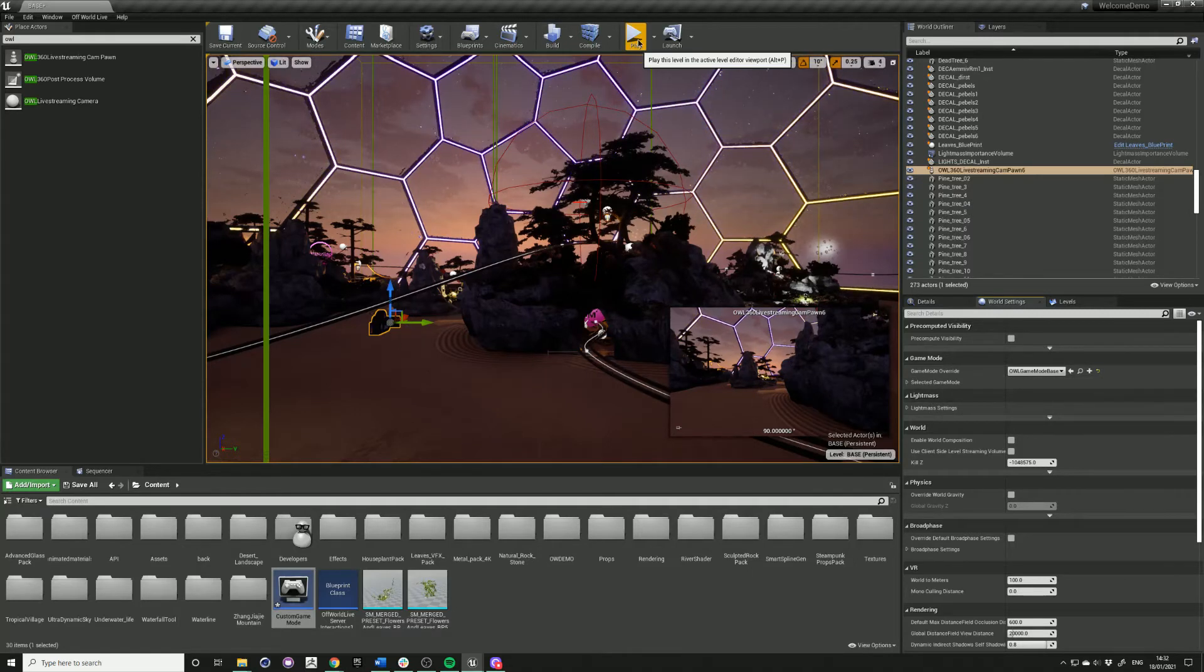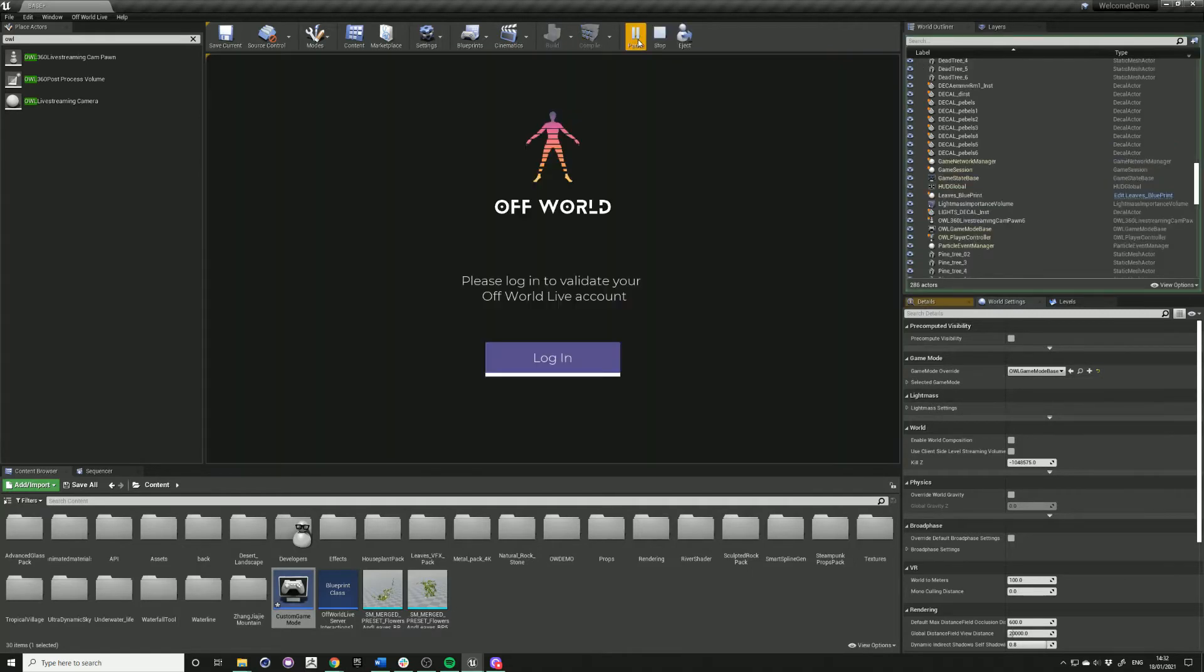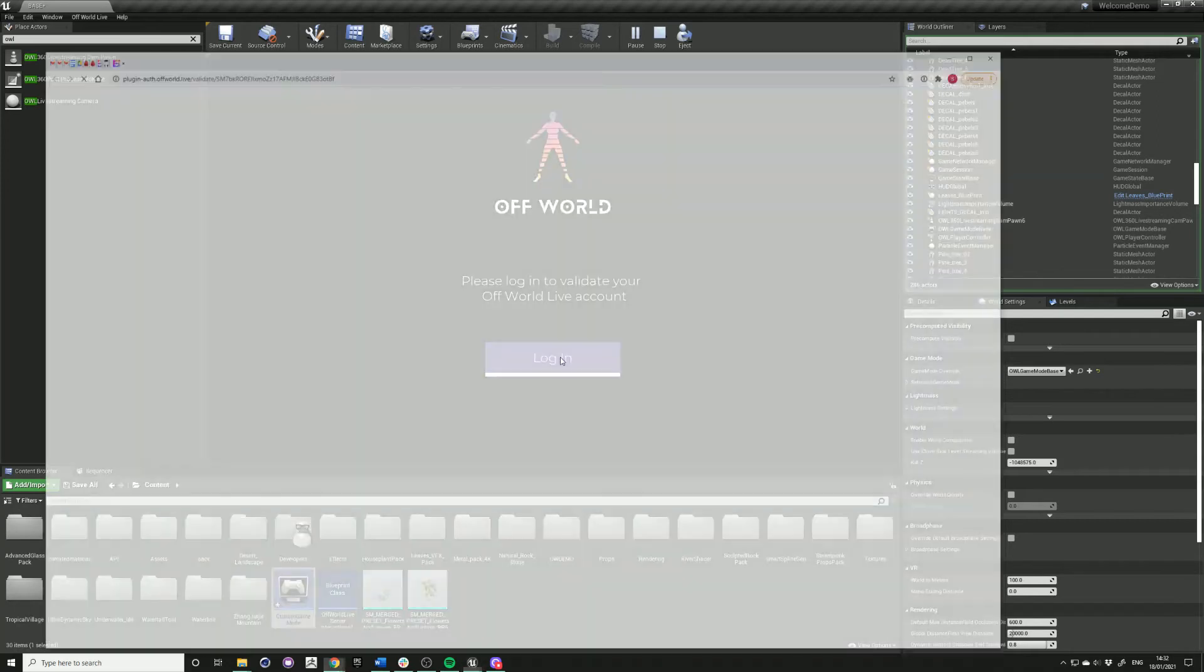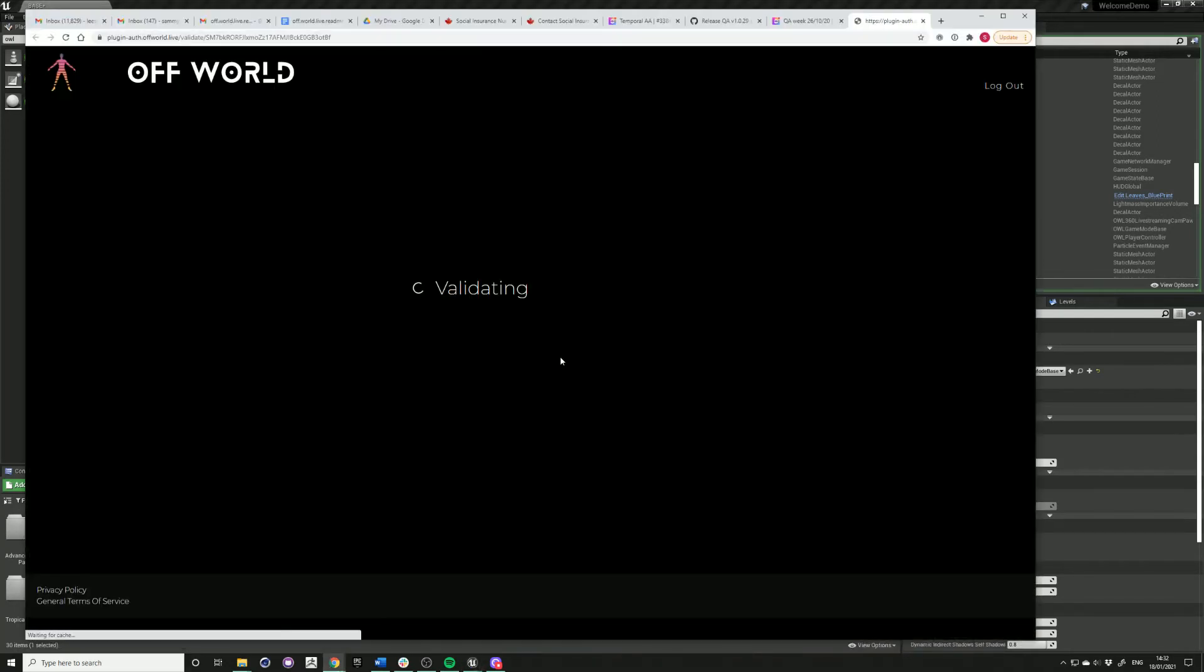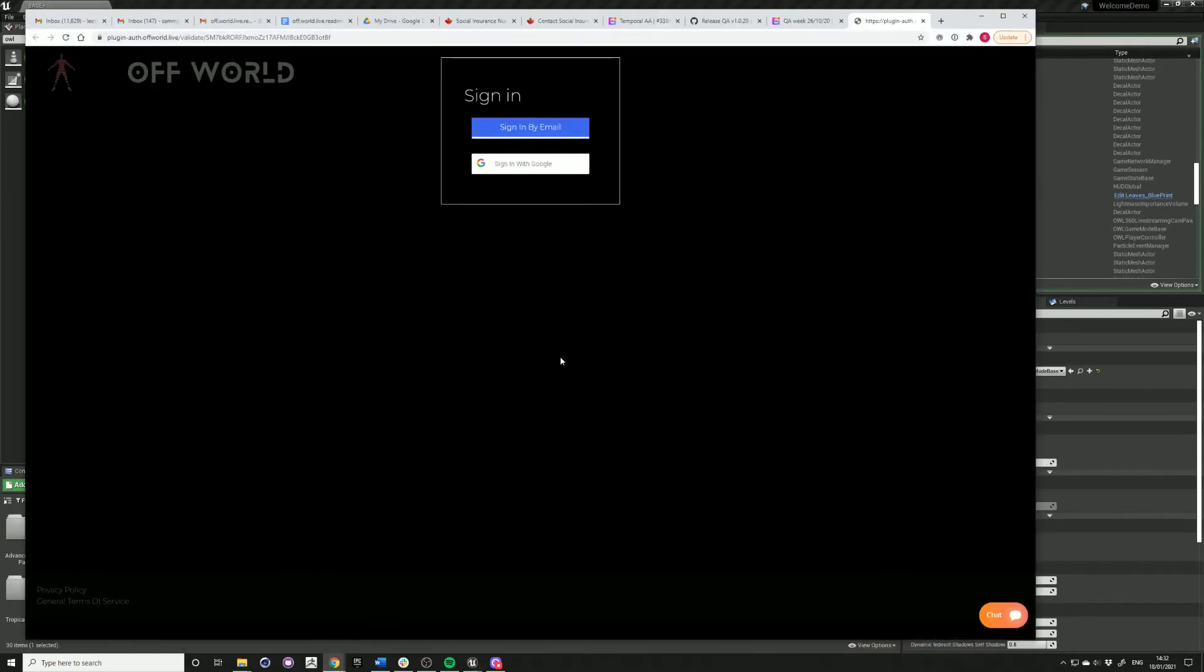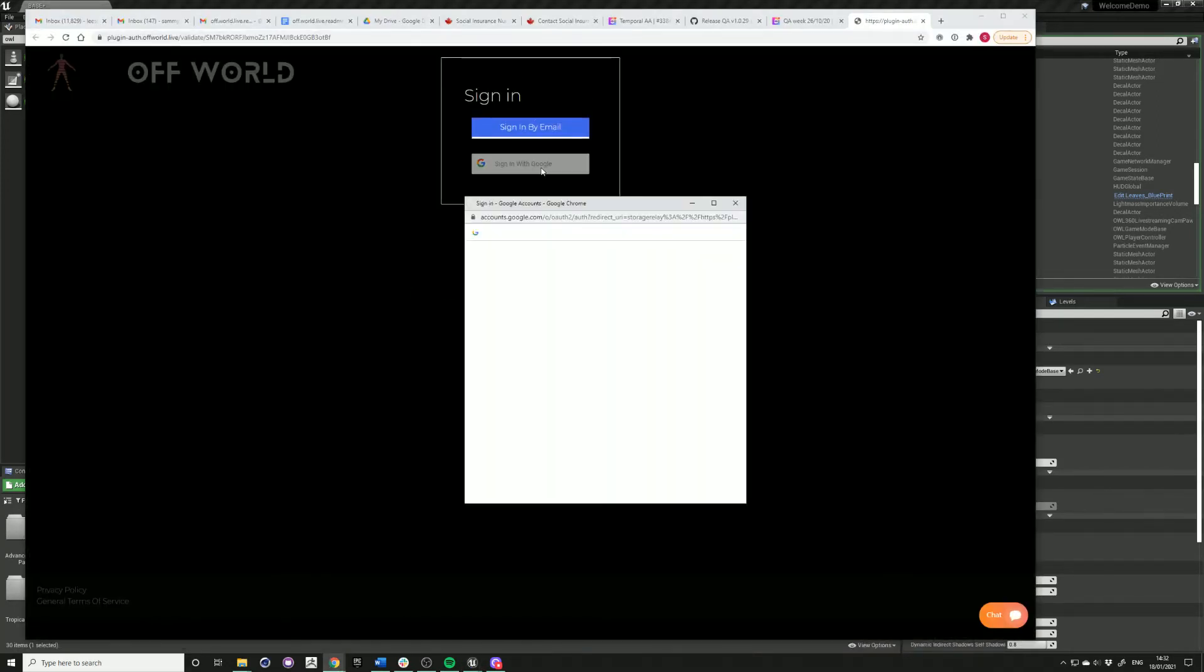To use the camera, press play and you will need to log in and validate your account. Use your email to sign in.